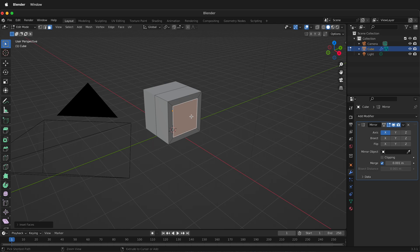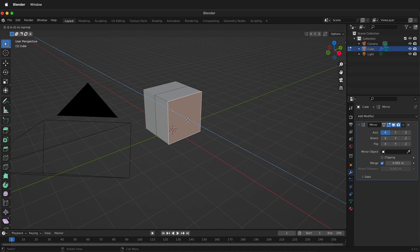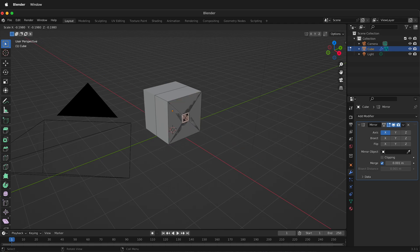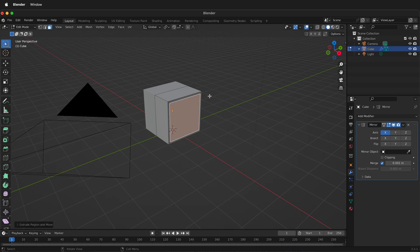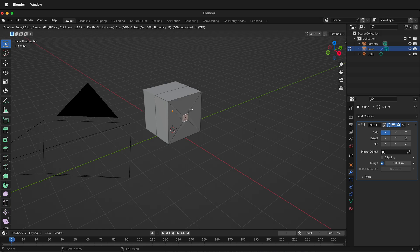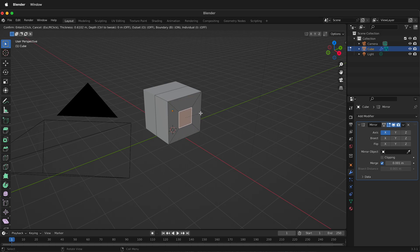It's the same thing as if I would do extrude by pressing E, then not do anything, then press S for scale and scale that face in. So I can do it that way, but Blender has I for inset faces, so it's kind of like two steps in one.